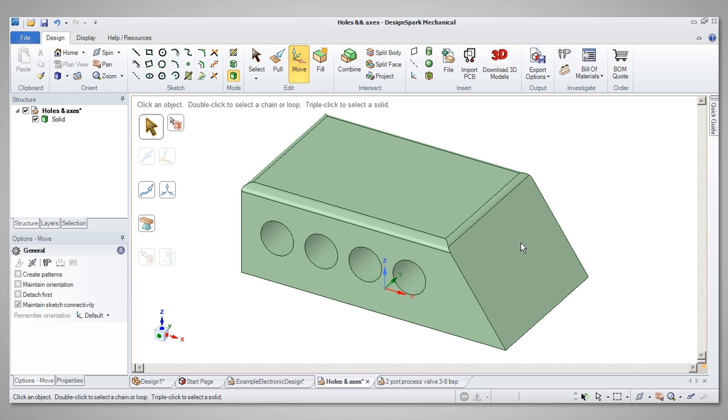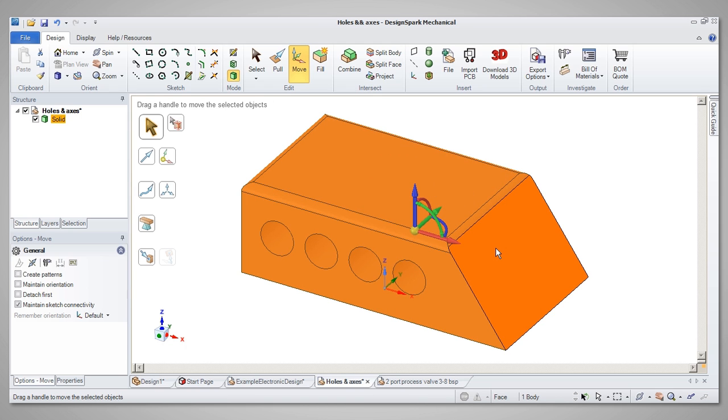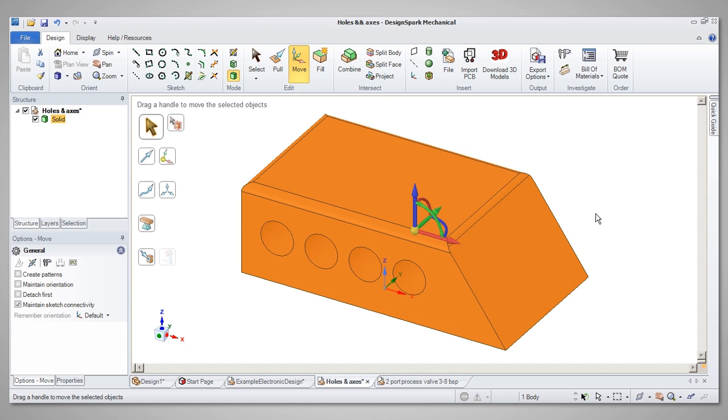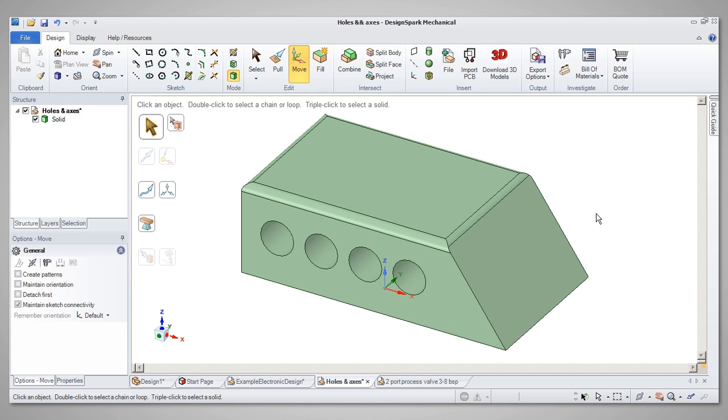Selecting the whole model can also be done by triple-clicking. Hopefully, you will now have enough awareness of selecting to be able to develop and manipulate models successfully.